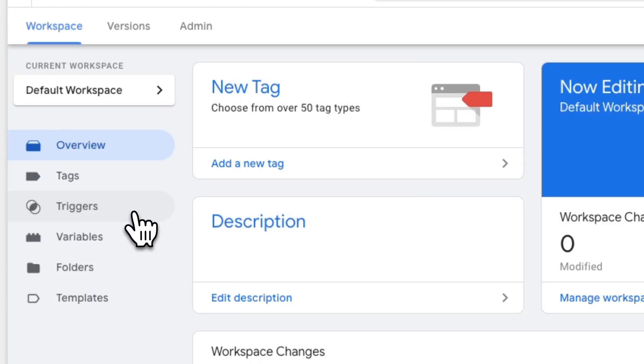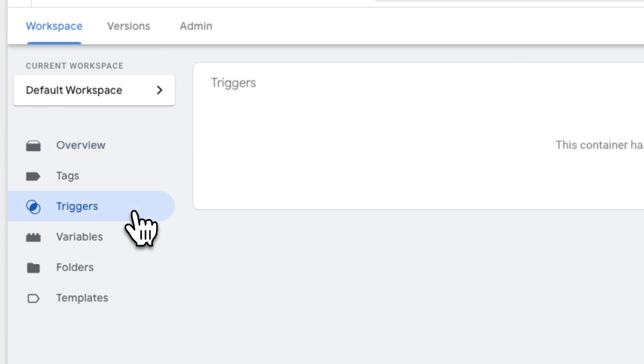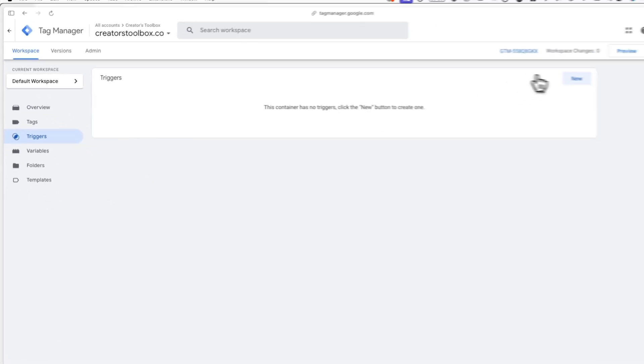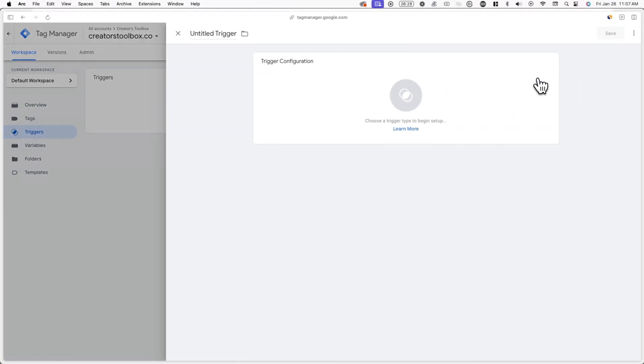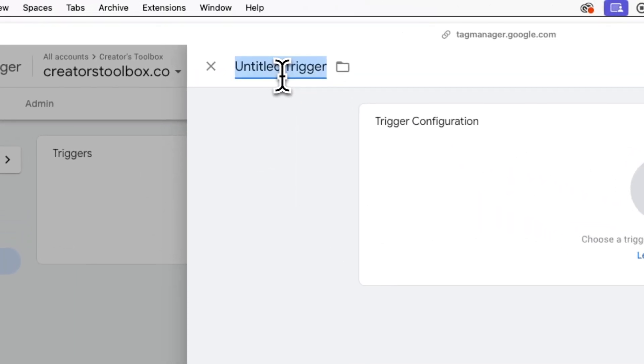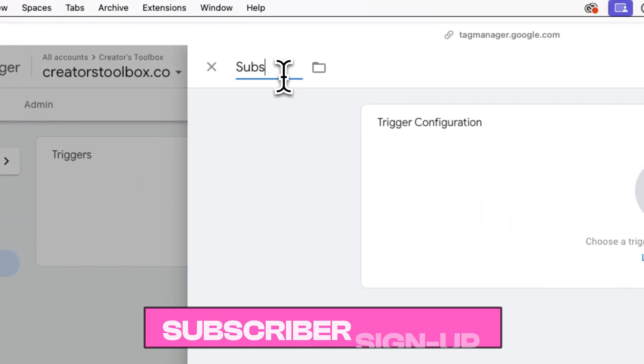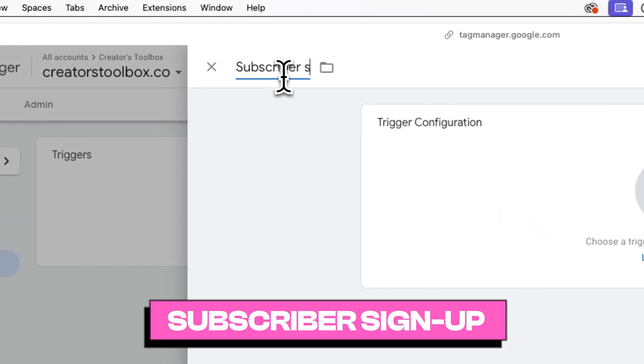To add a new trigger, click on triggers on the left-hand side of your Tag Manager workspace and click on new in the top right of your screen. Now, name your trigger. In this case, I'll be calling it subscriber signup.